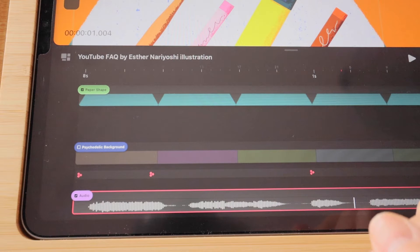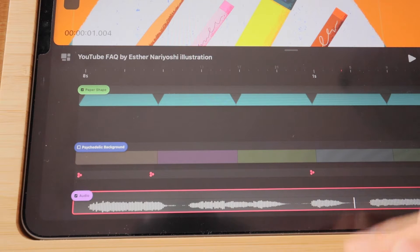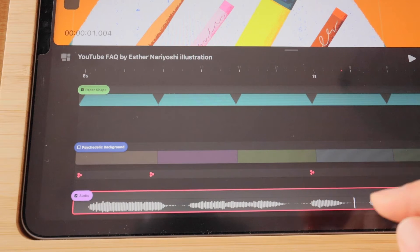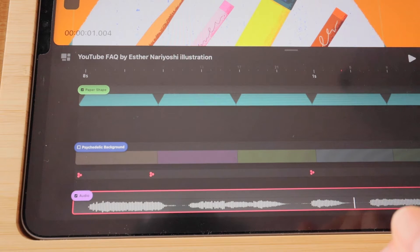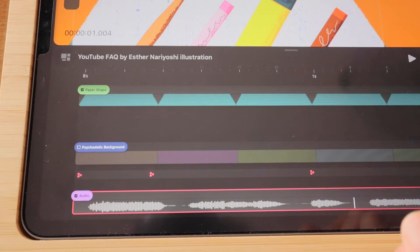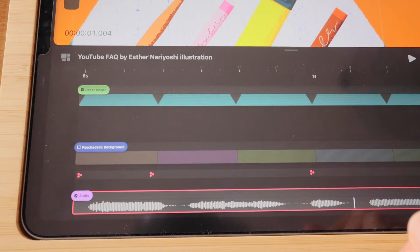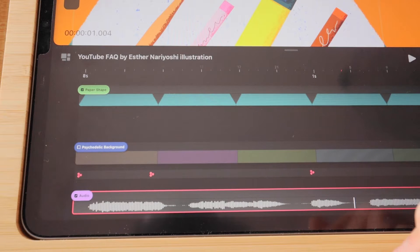In this tutorial, I will show you how to adjust the volume of your audio track in Procreate Dreams. You can check out the description box below to see how you can download the project file to follow along.